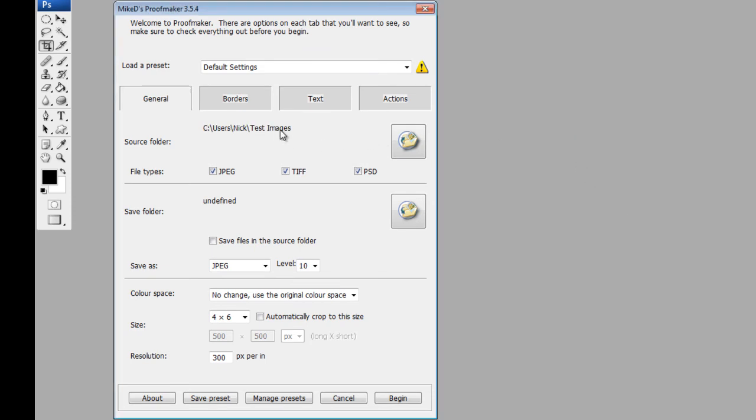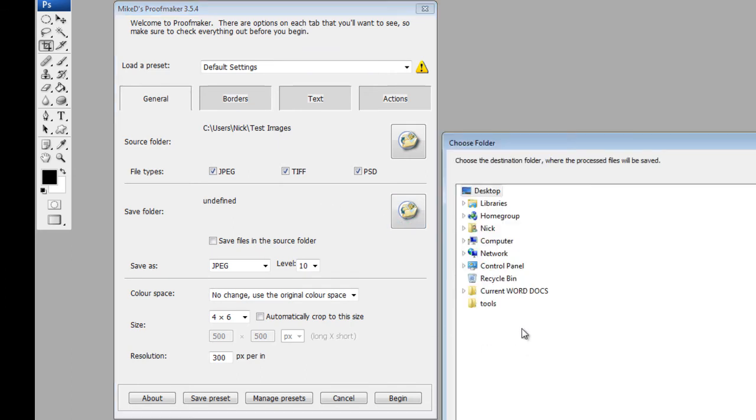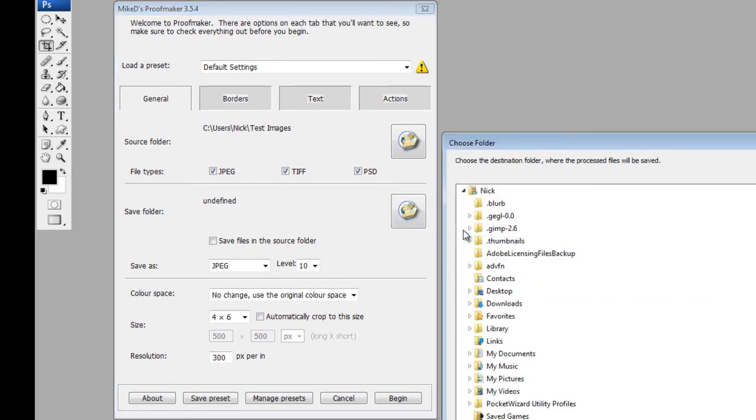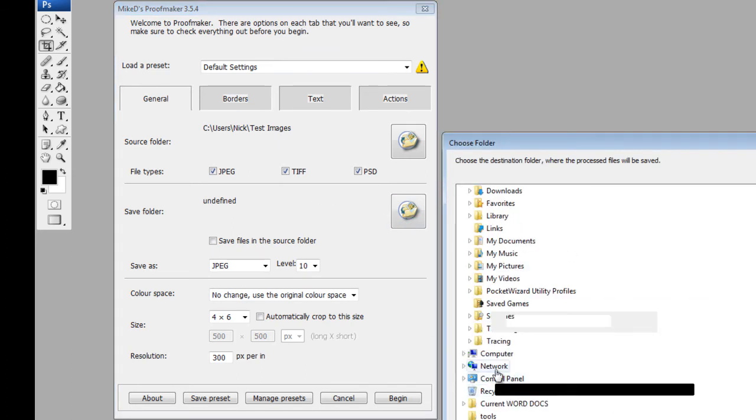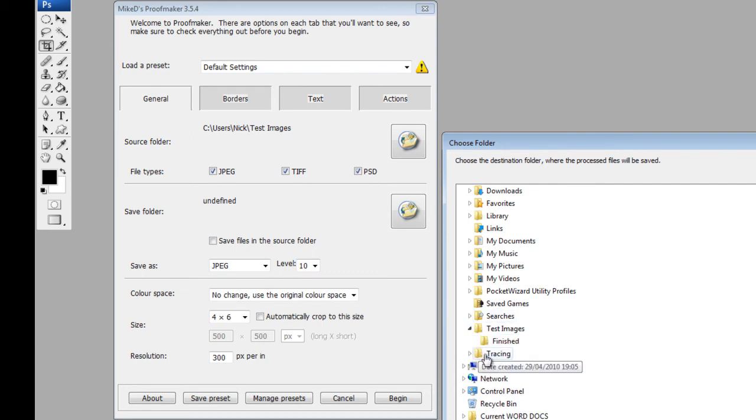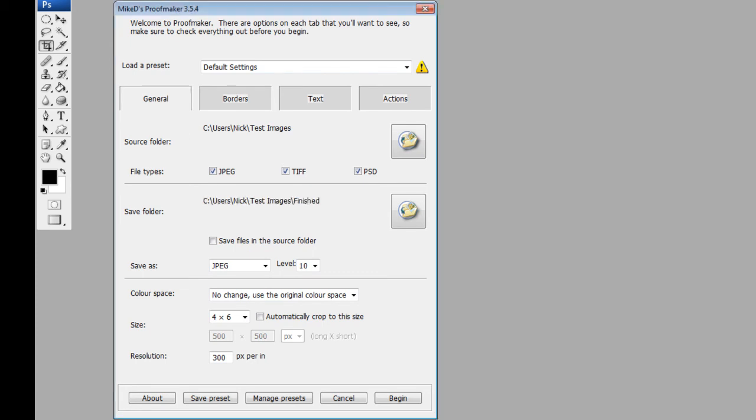So that is now going to pull the photos from the test images folder. Then I want to save them in a different folder, so I click here, go to my folder again, and this time I've got a finished folder where I'm going to place the worked on images. Now leave this unticked, otherwise you will overwrite your photos.